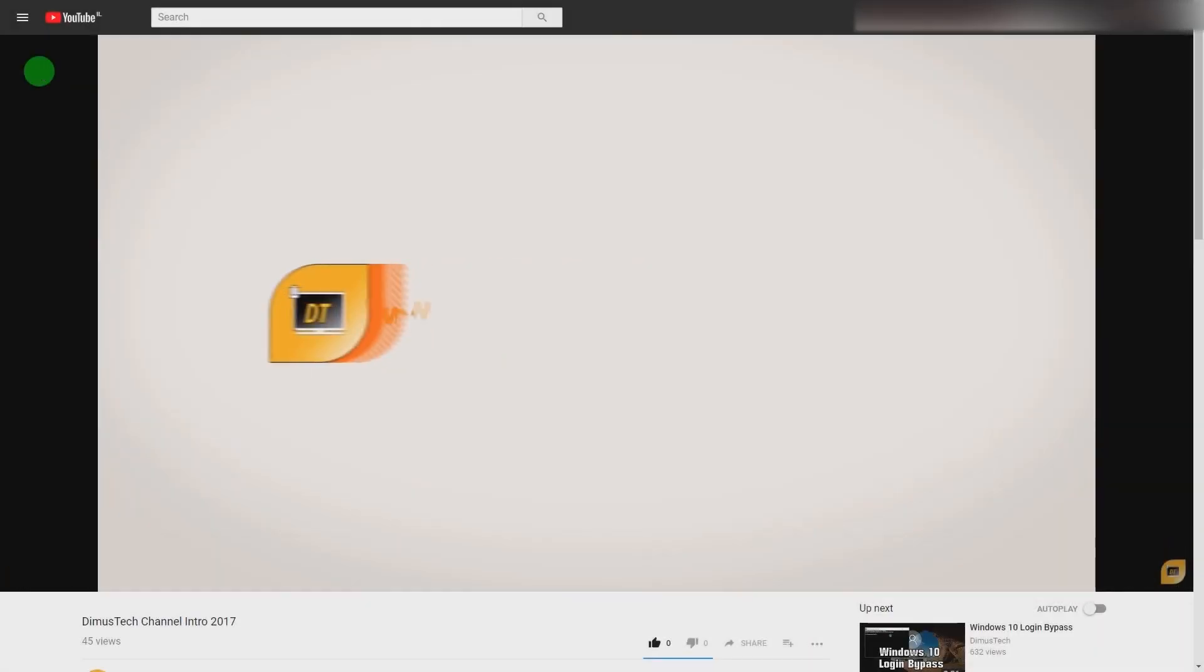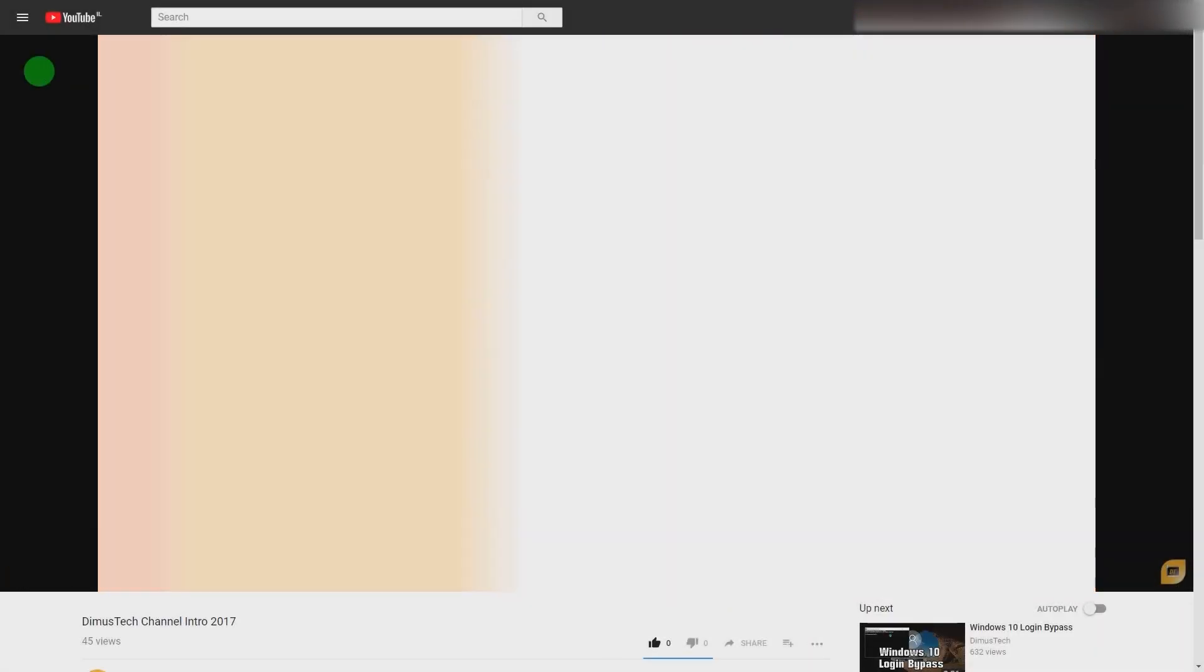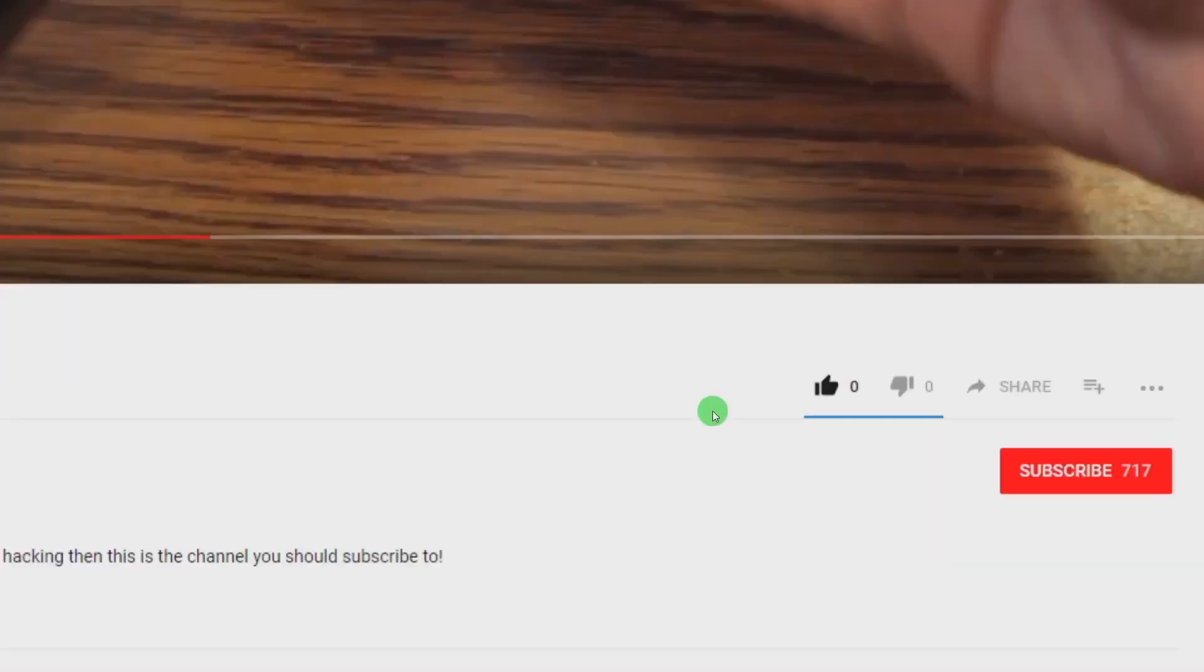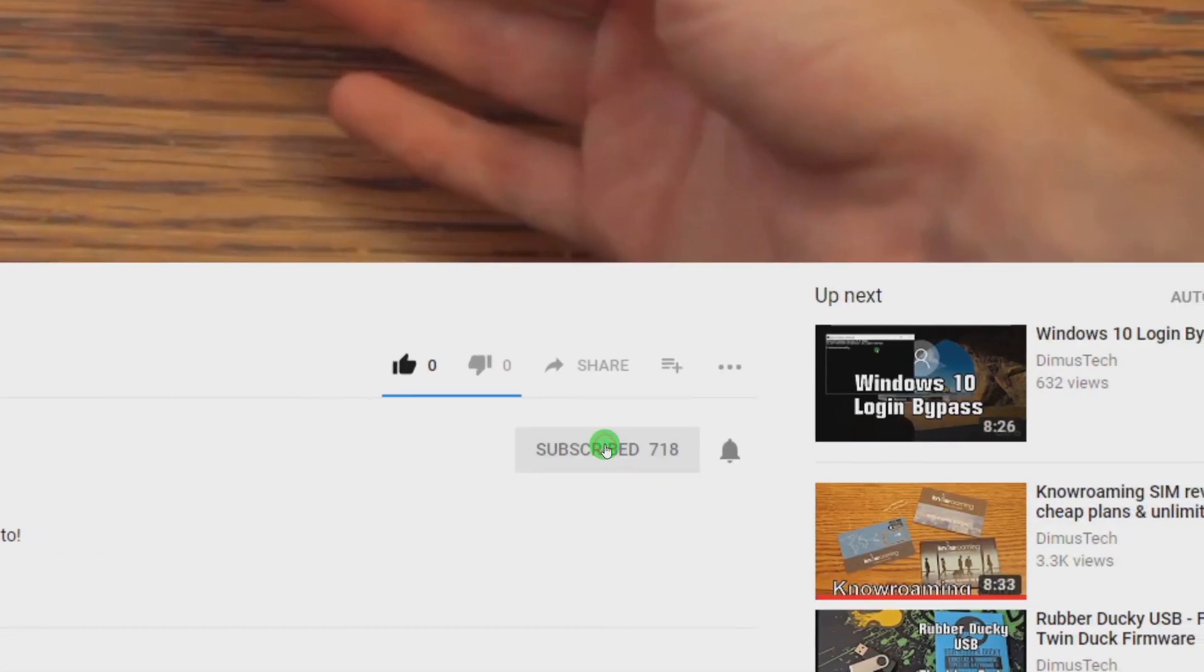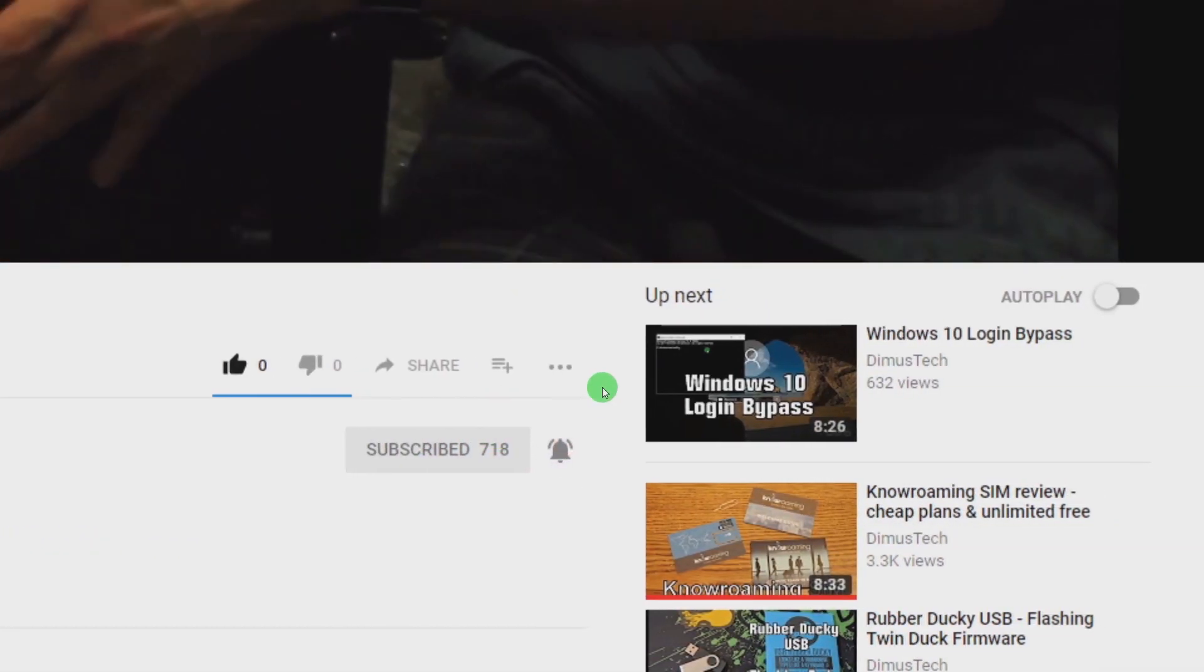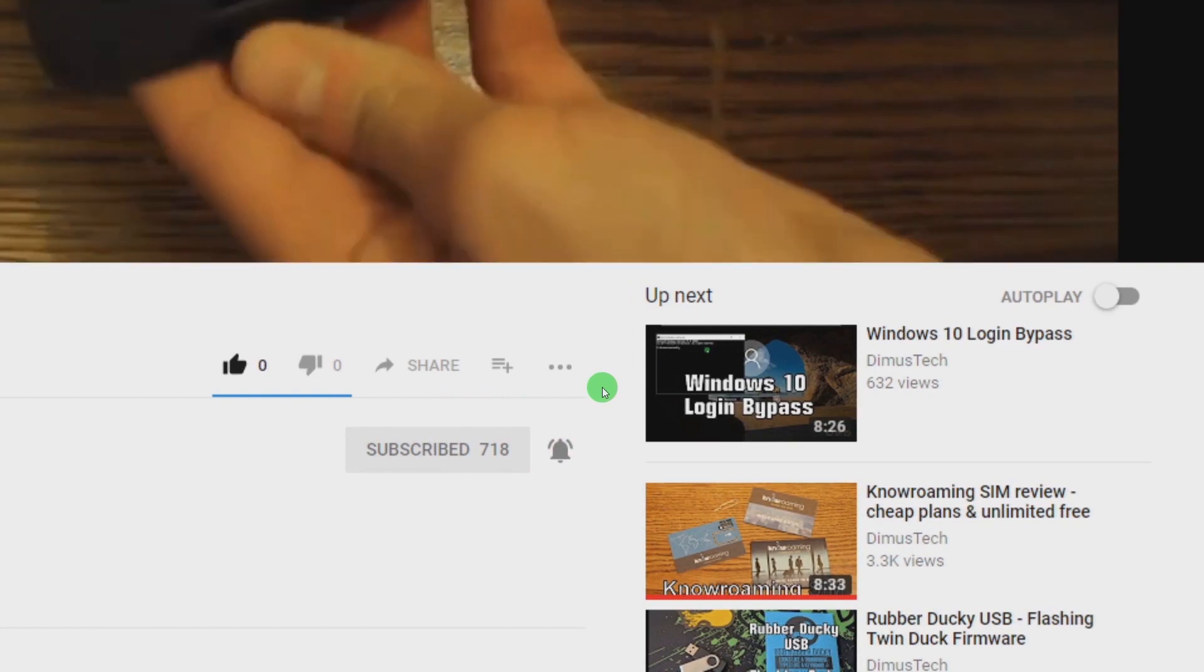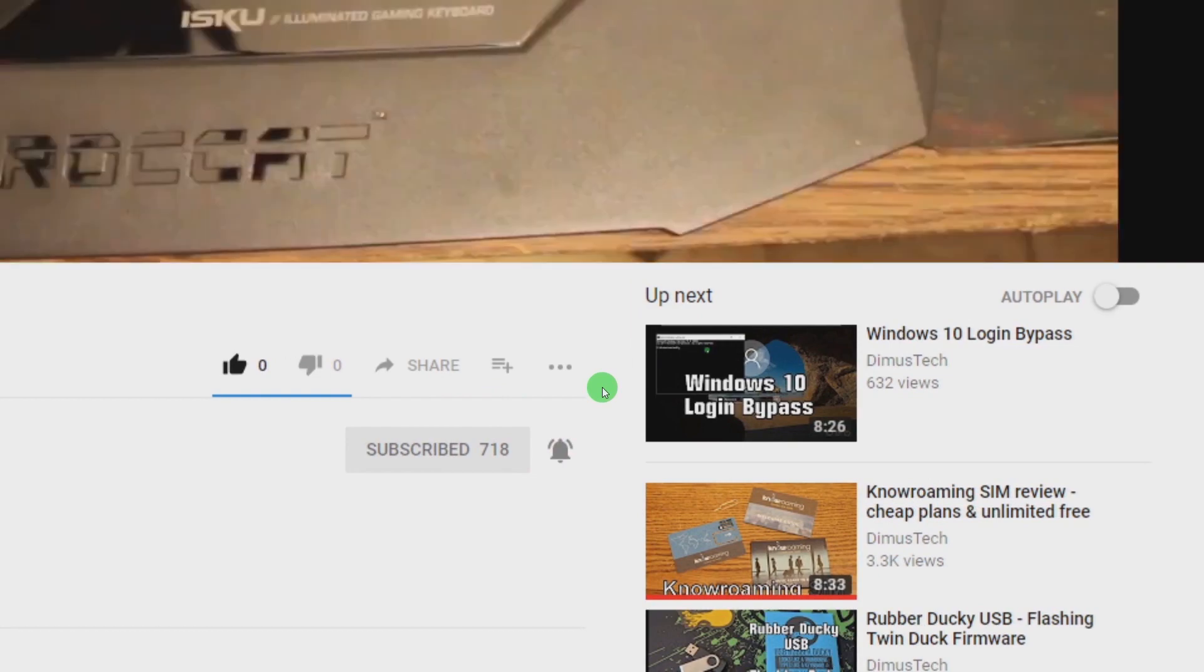Thank you for watching this DemosTech episode. If you enjoyed this video, click the subscribe button and hit the bell so you won't miss any future video. And I'll see you on the next one!